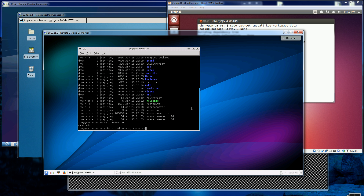If you already have that file, do a remove first, then execute that command. All of these commands will be in the about and description area of the video. That's how you set up KDE.